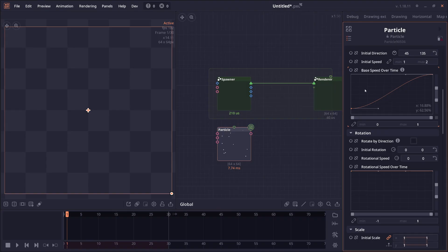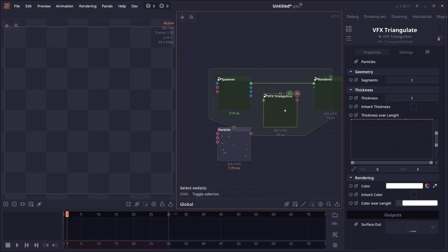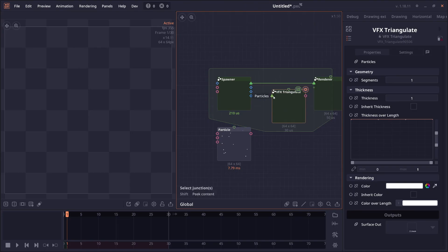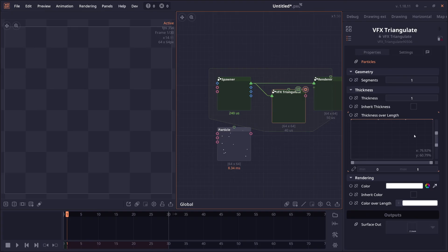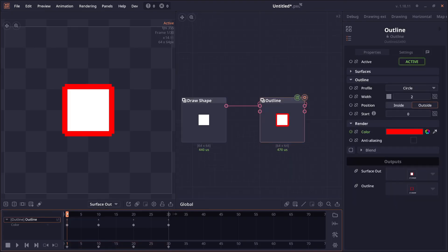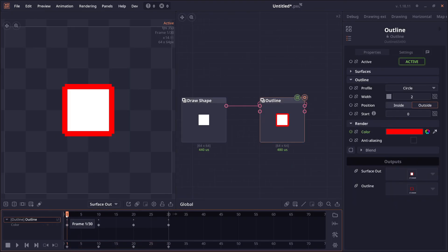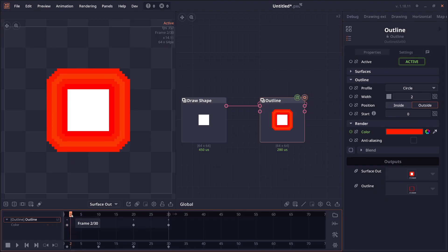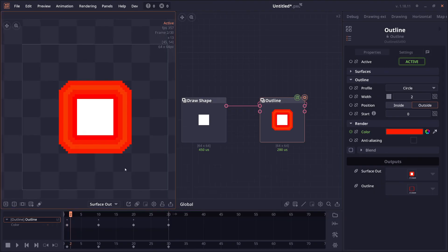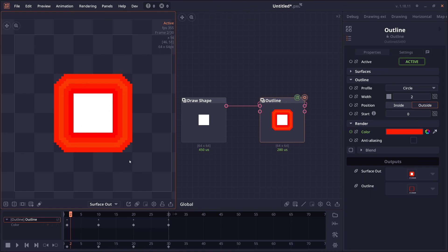There's also an improvement on the VFX triangulate node. So now you can have more control over the line thickness or the thickness over length or the color over length. Next is an improvement on the feedback system. When you're scrubbing the timeline, the feedback system will be deactivated. So now it will not repeatedly expand the image like in the previous version.